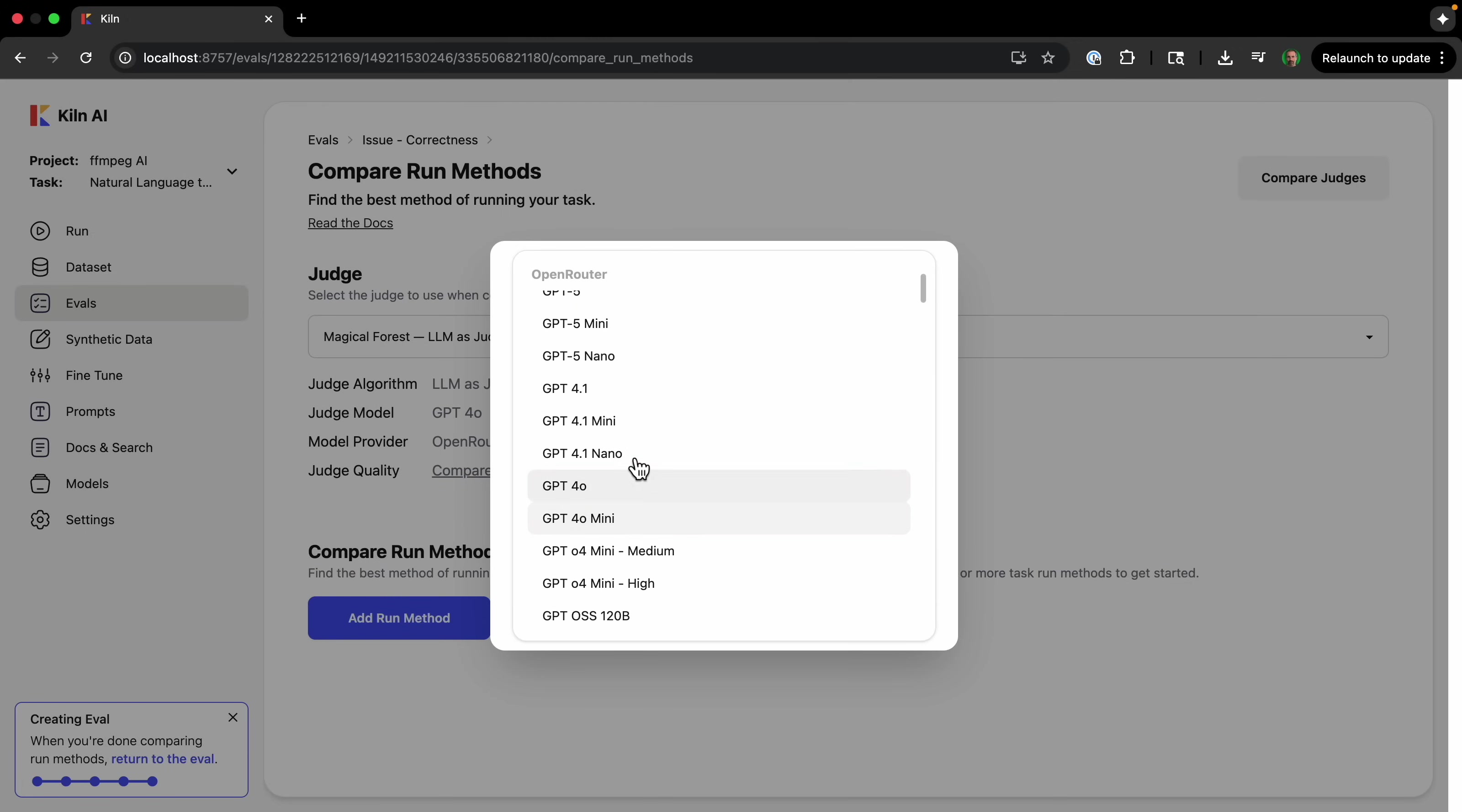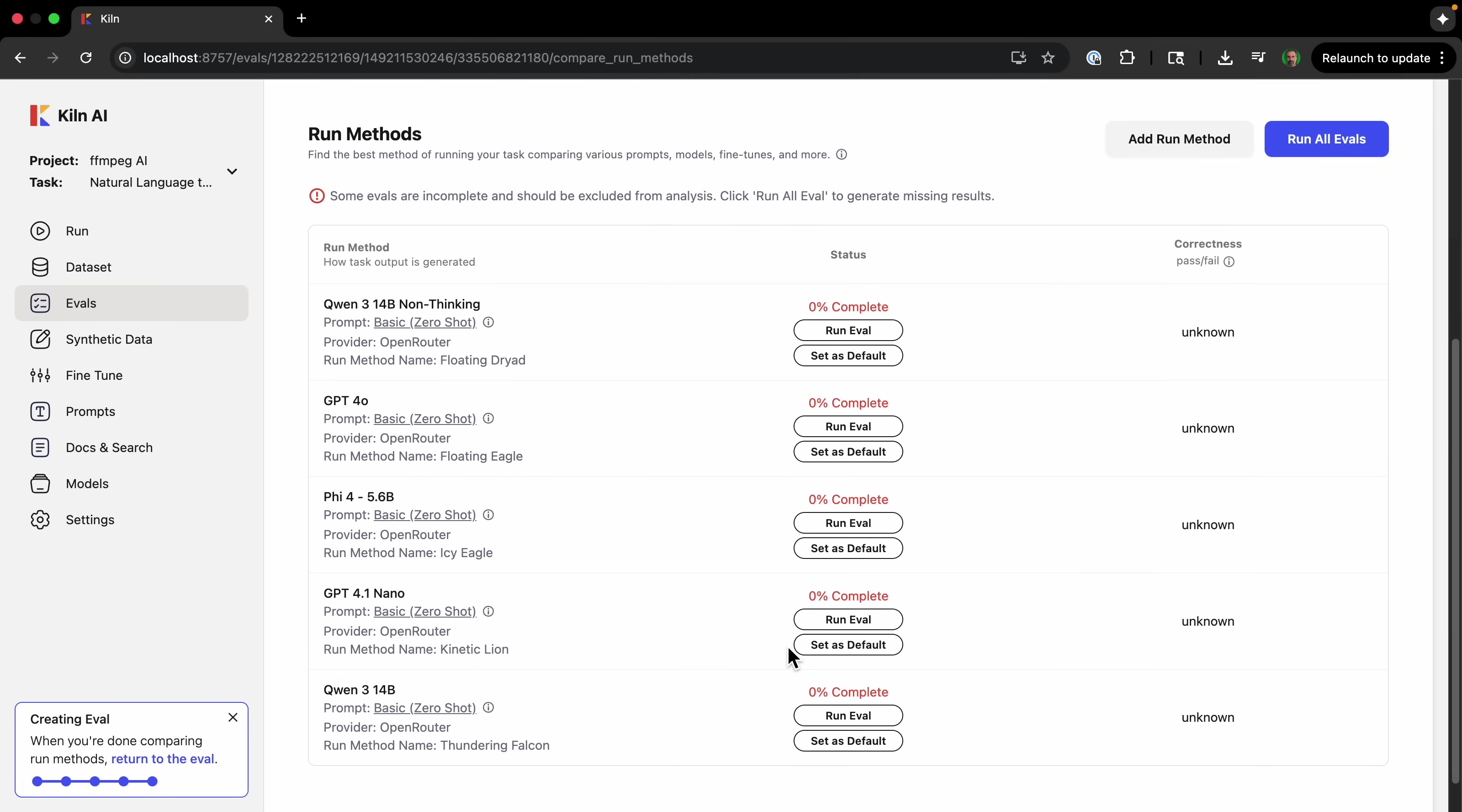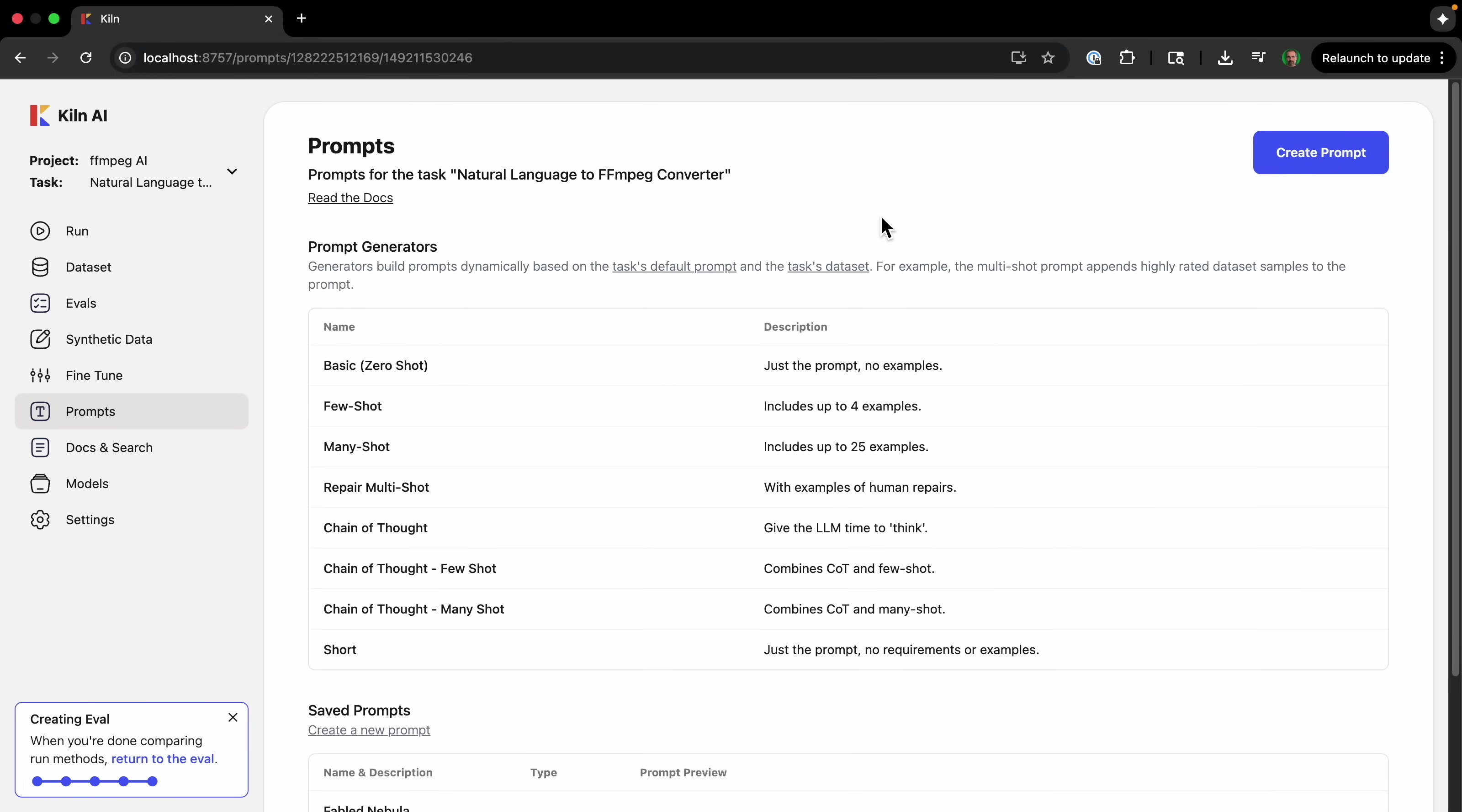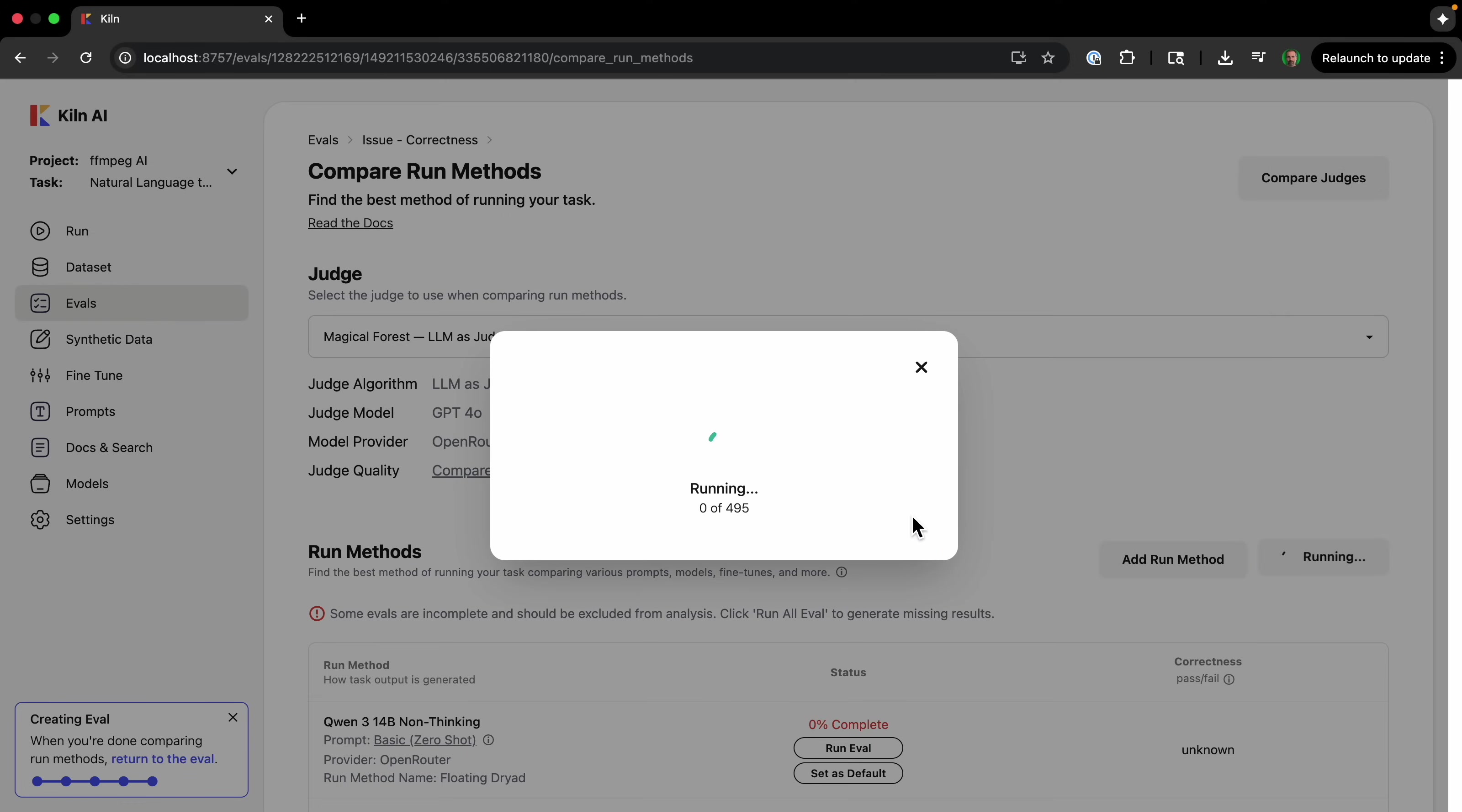So we're going to select the judge we created, and then we'll add a run method. So I'll select GPT-4o and then create. And we're basically trying to judge different ways of running the task. So we have the high-quality model 4o. I'm also going to add a different one, like we'll do the Qwen 3 and then add this one. And then let's just add a few more. And we're just using the basic zero-shot prompt. But if we wanted, we could go to the prompt tab and we could create a custom prompt specifically to ffmpeg. But I'm just going to use the basic prompt.